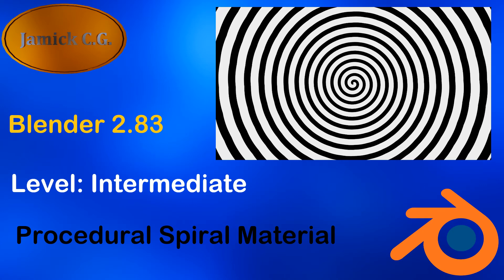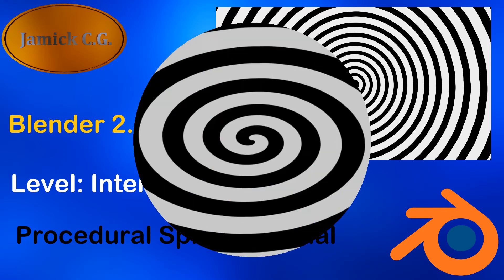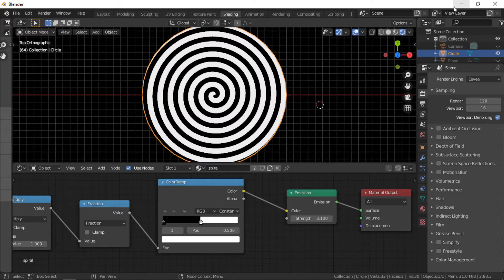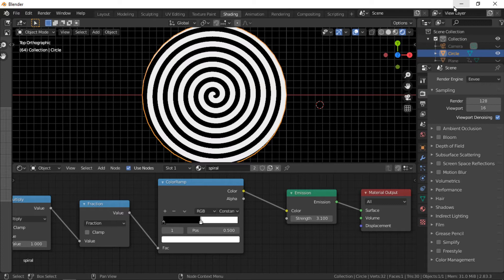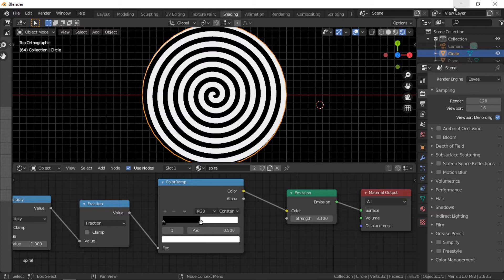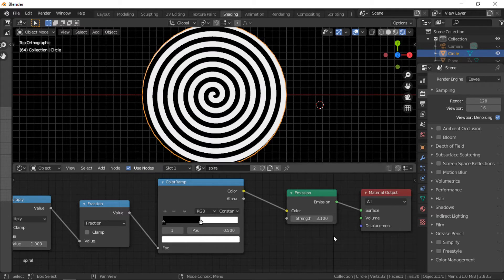Welcome to this Blender tutorial. In this tutorial I will demonstrate how to create this spiral procedural material. This is an intermediate level tutorial and assumes you have an understanding of nodes within Blender.